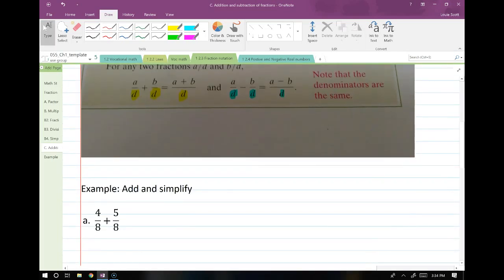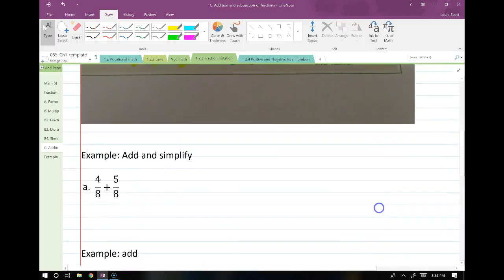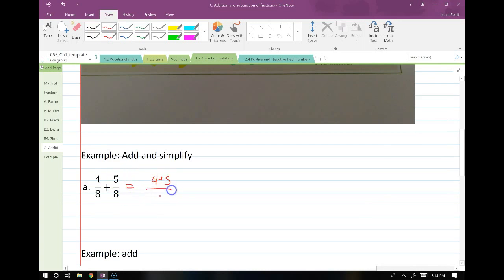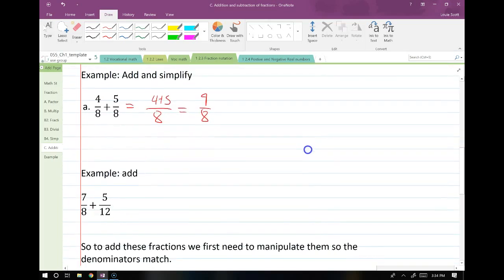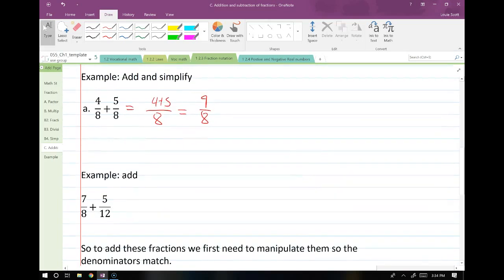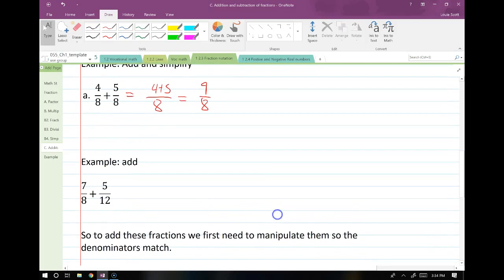Let's go over a couple of these examples. For this one, I have matching denominators, which means this is an easy example. So it's just 4 plus 5 over the denominator 8, and that gives me 9 eighths. That was the easy example — we're not going to do a whole lot of those. They're pretty basic.